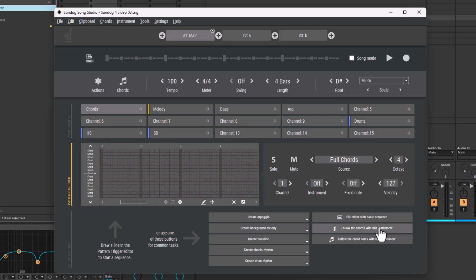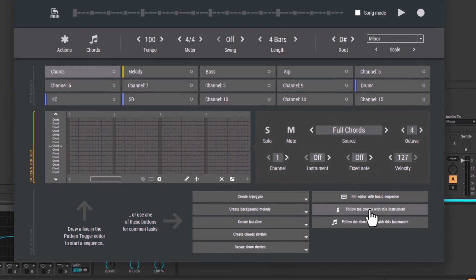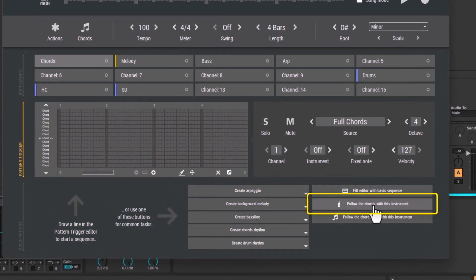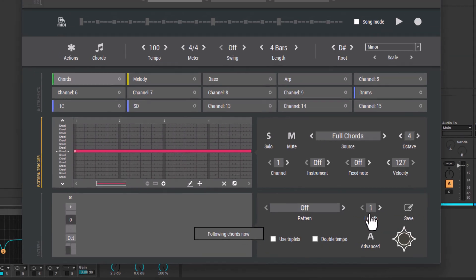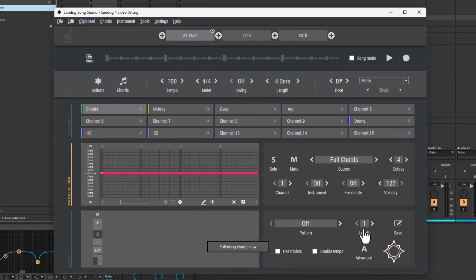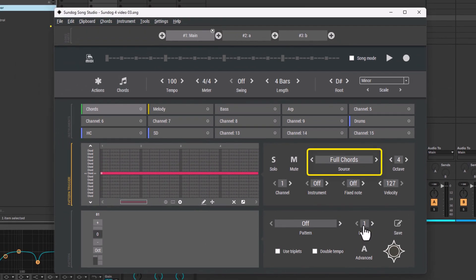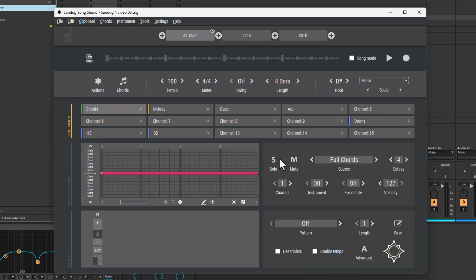Now all we have to do is click on Follow the Chords with this instrument. As you can see, the Source Mode is set to Full Chords now. For our melody, we used Scale Notes. In Full Chords Mode, the pattern will trigger all the chord notes at once.